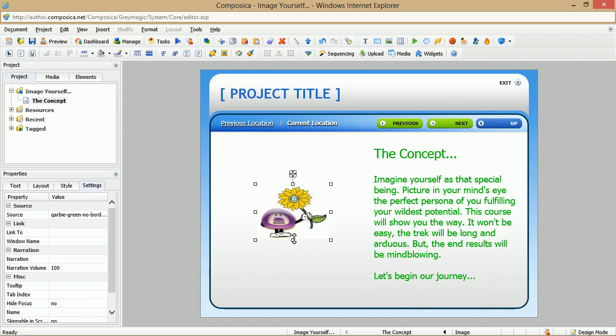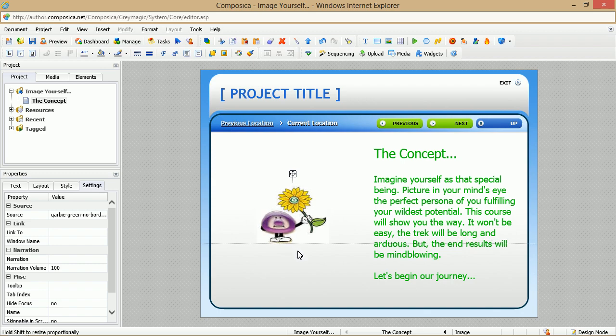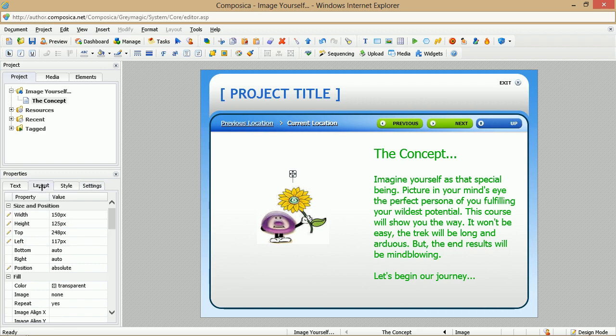And of course, you can resize it as needed. A few other things that you can do while working with images. You'll notice that this one doesn't have any borders around it. So perhaps we want to add a border, and this, again, is easily done. Come over to the Properties pane, click the Layout tab,